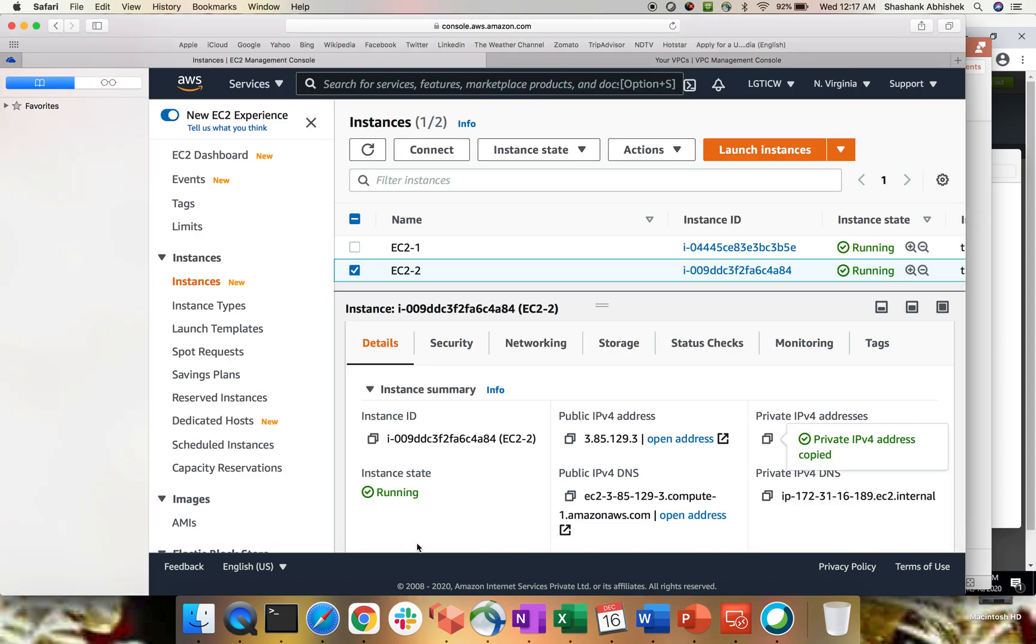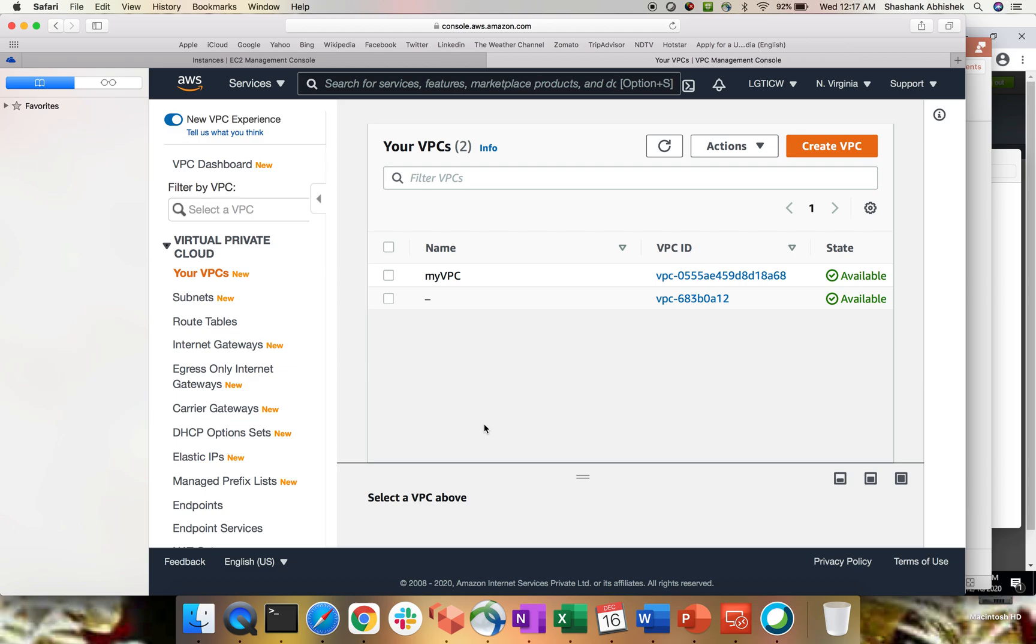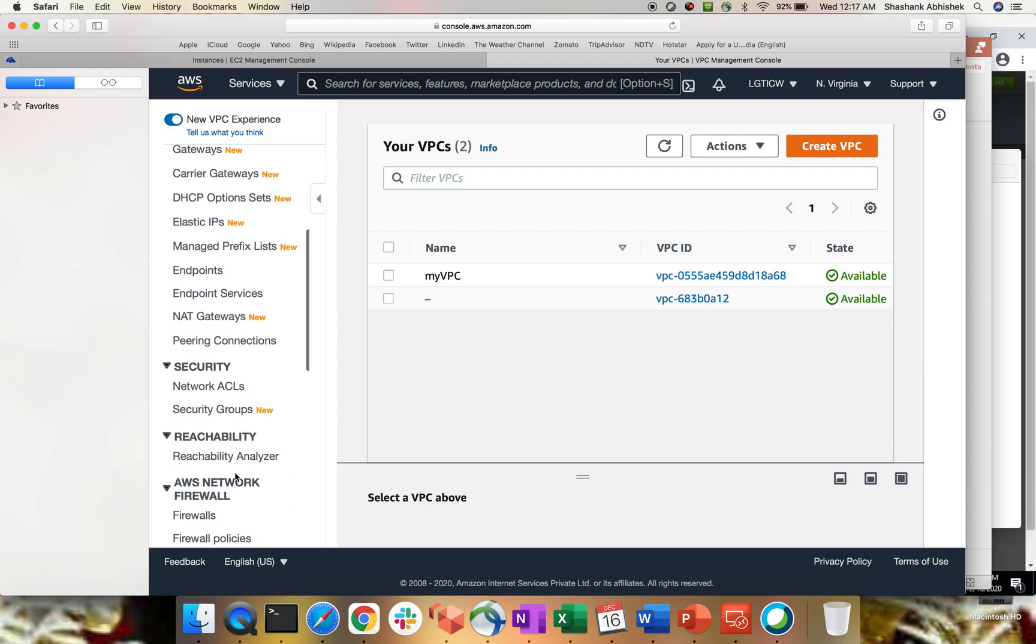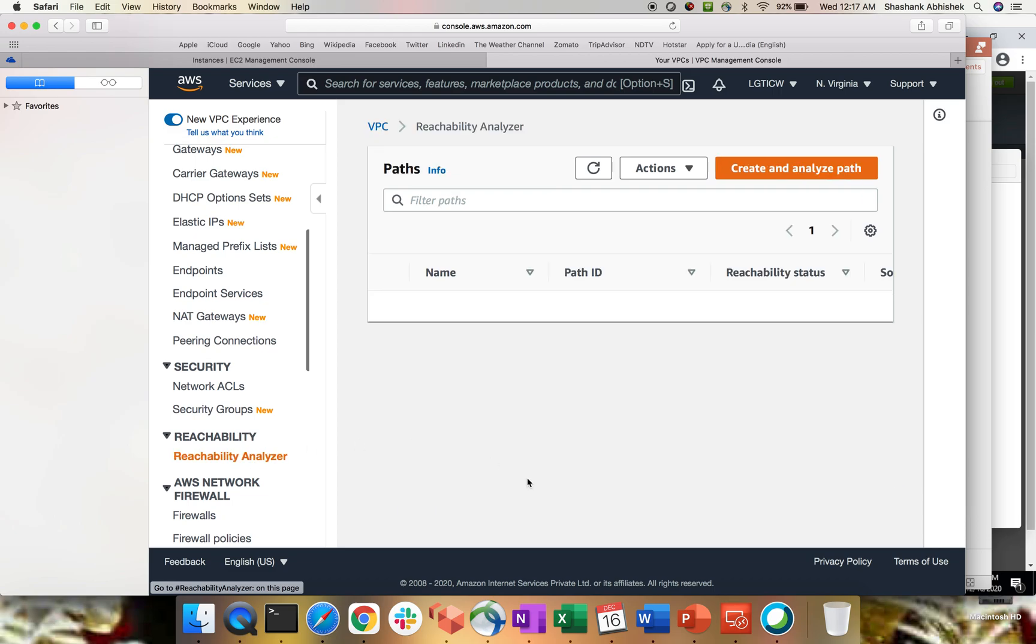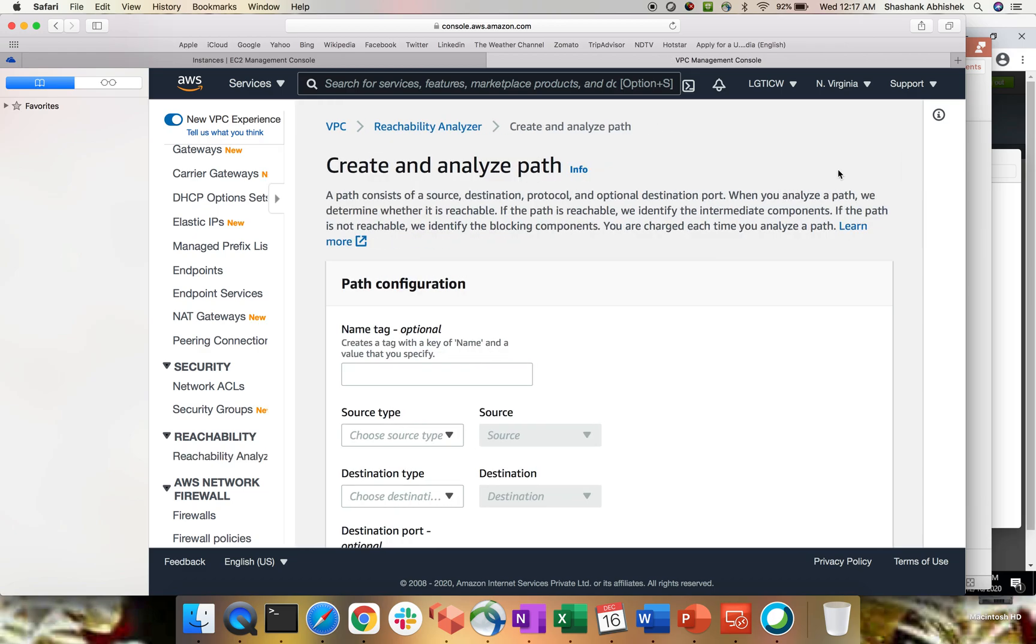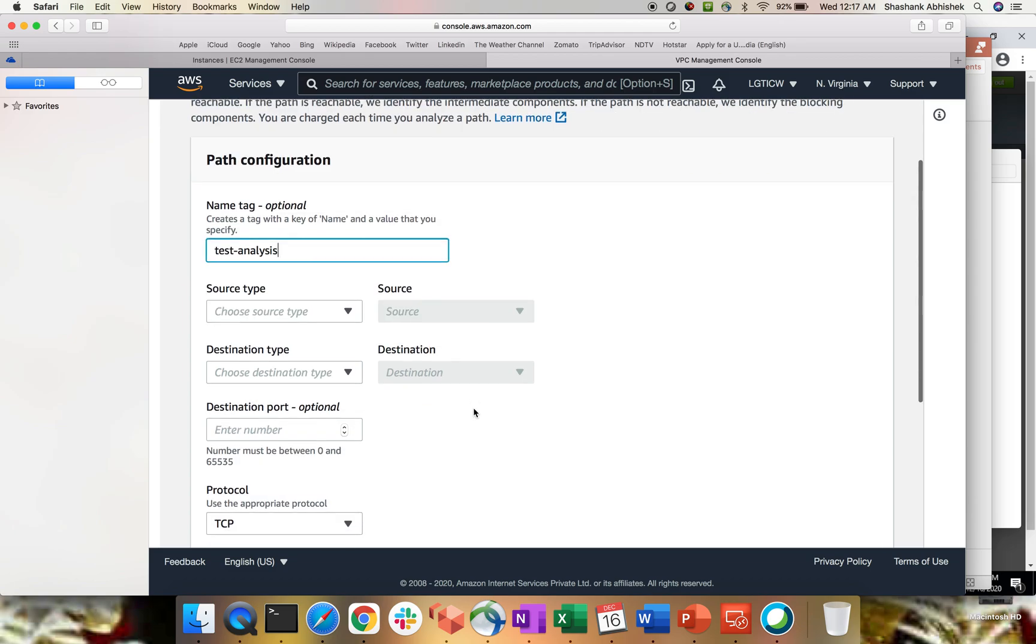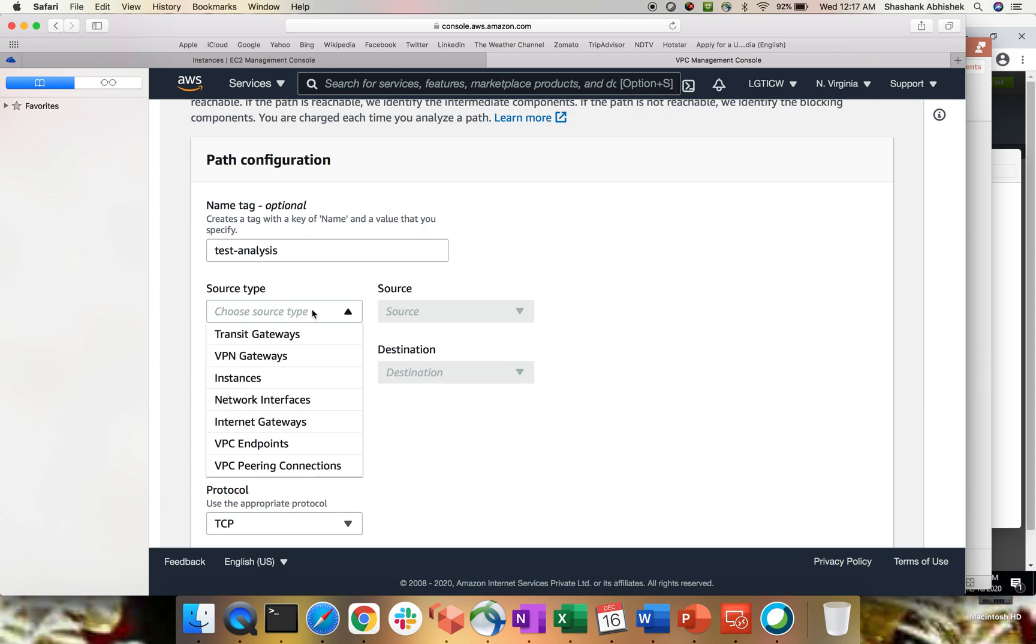So what we can do, let's go to our VPC console. And here, we have an option of configuring reachability analyzer. So let's click on that. Now, there is an option to create and analyze a path. Let's click and see what are the options. Tagging, let's say test analysis.